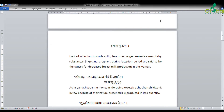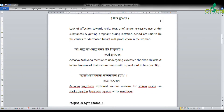Another reference from Ashtanga Hrudaya Uttara Tantra: 'Shoko krodha langhanayasa stanyanashasya hetvah.' Acharya Vagbhata explains various reasons for Stanyanasha: Shoka (grief), Krodha (anger/fear), Langhana (excessive fasting), and svabhava — naturally less production of Stanya.